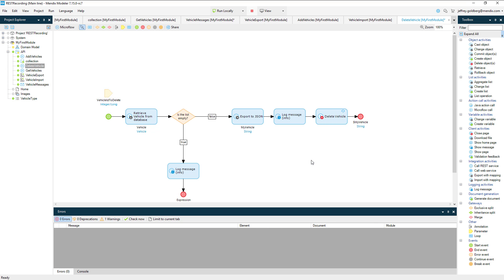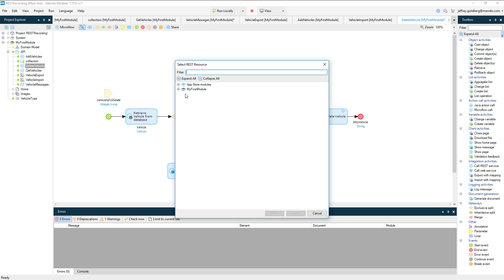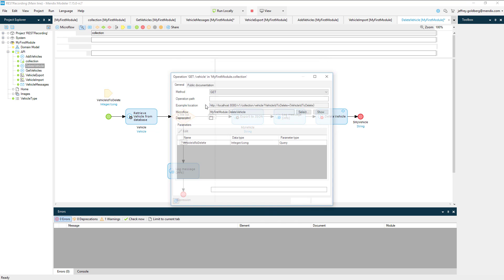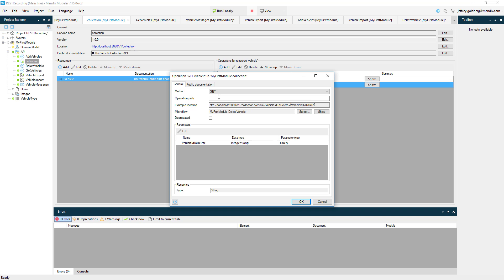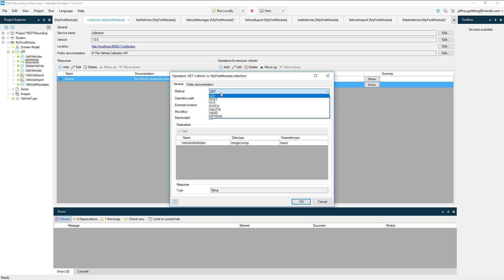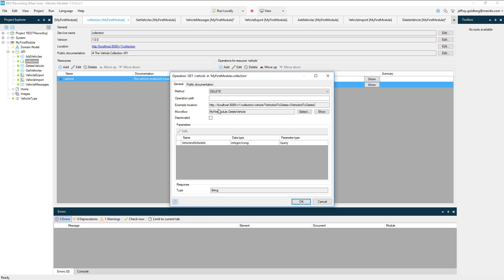Let's add this method to the API, which will bring us right to the properties panel for the new method inside the API definition. I'll choose delete and you'll notice that the definition has added vehicle ID to delete parameter we created in the microflow as a query string parameter in the URI. Well, typing in vehicle ID to delete each time I use this API is a pain, so let's just make inputting the vehicle ID part of the path for the method.